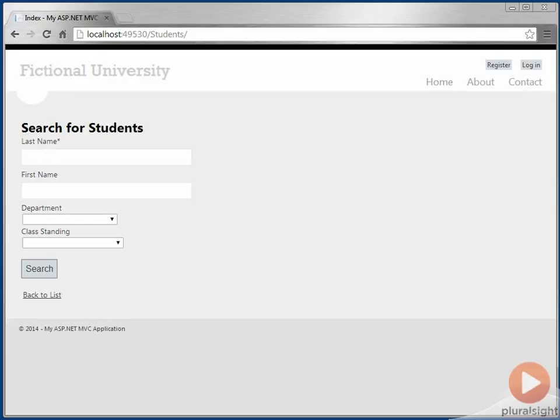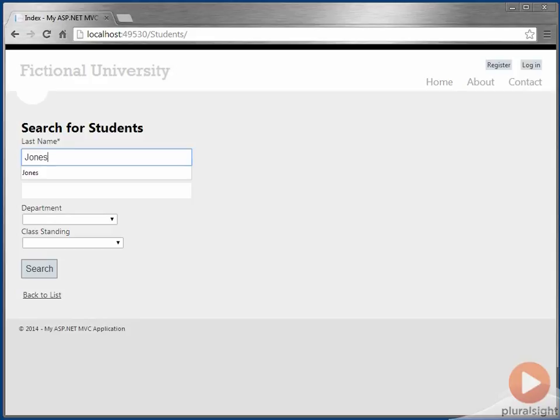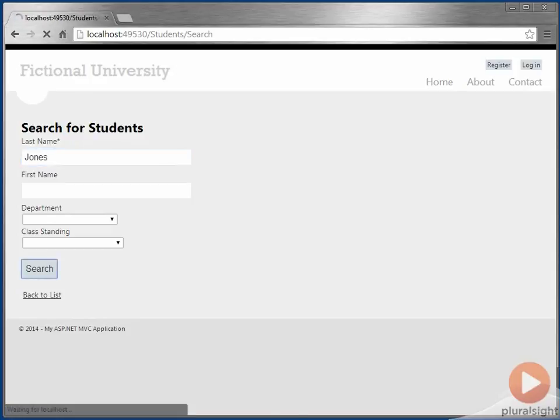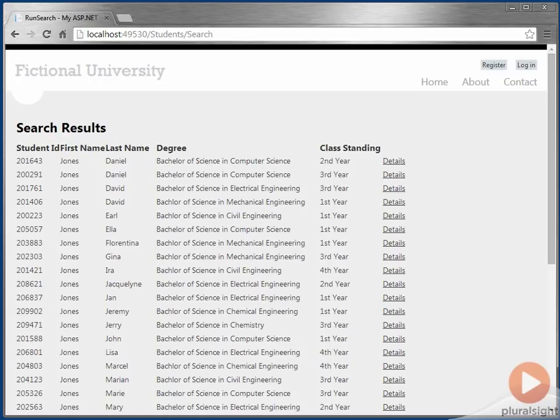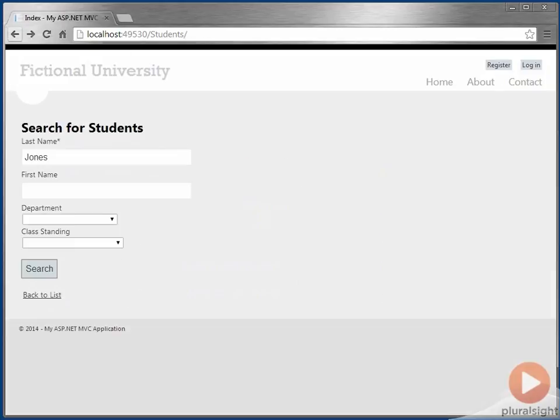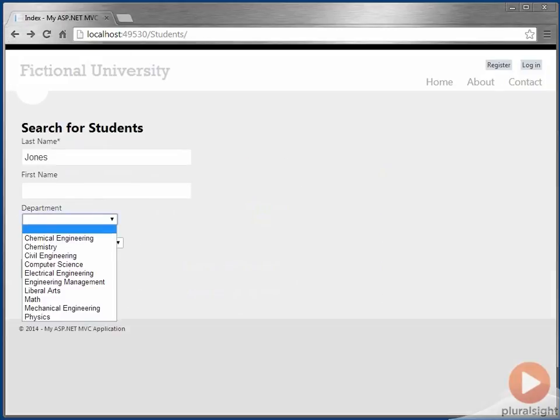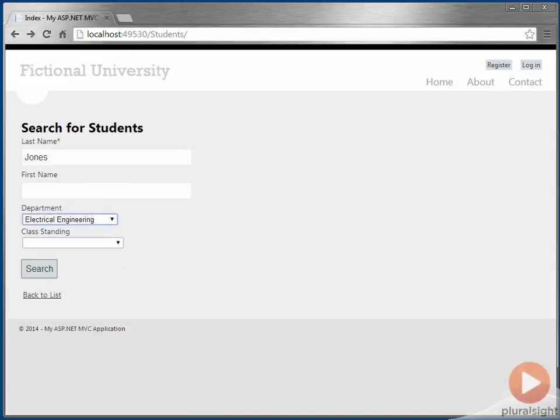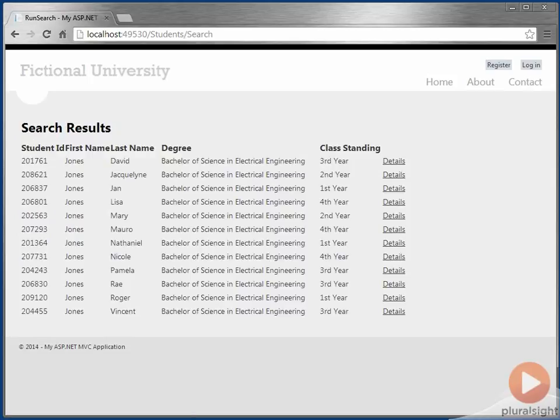So let's enter a last name and perform a search. So we see our results here. We can also go back and be a little bit more specific. If we want to spell out a specific department, and again, now our results are narrowed down.